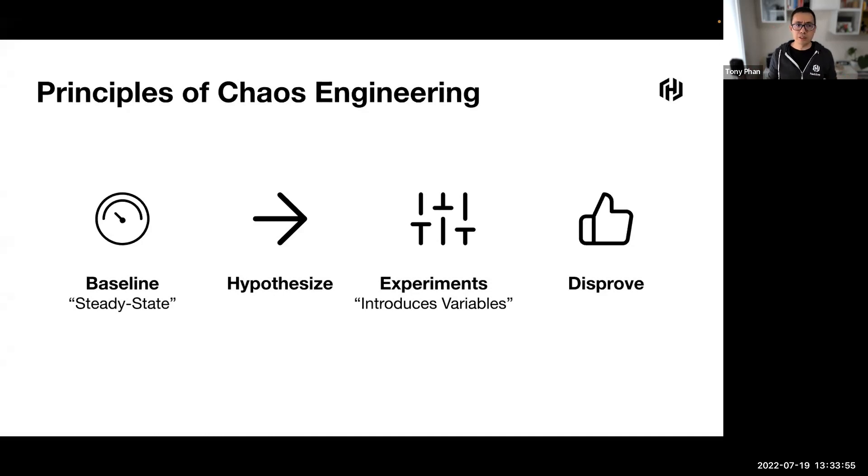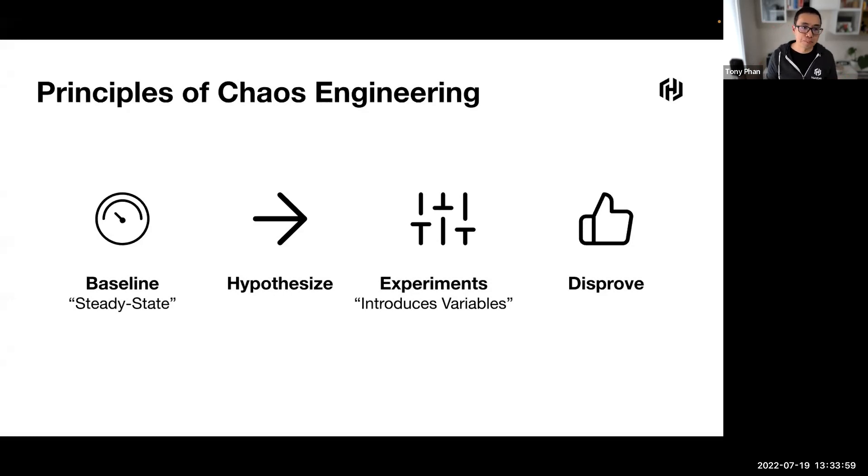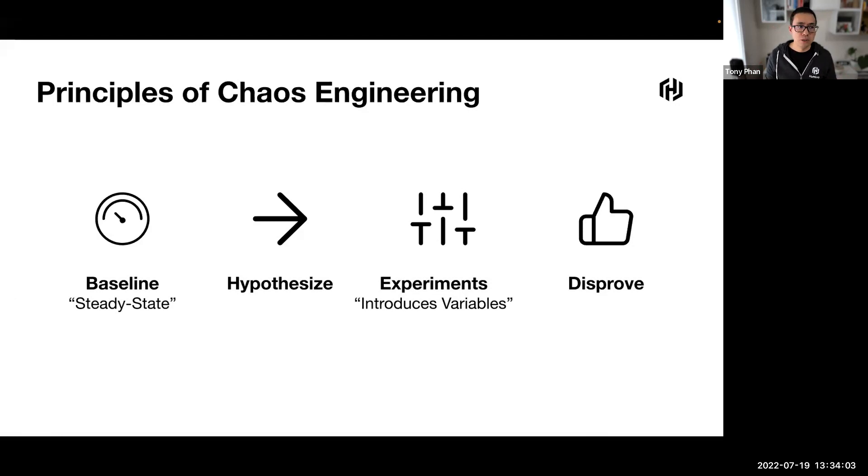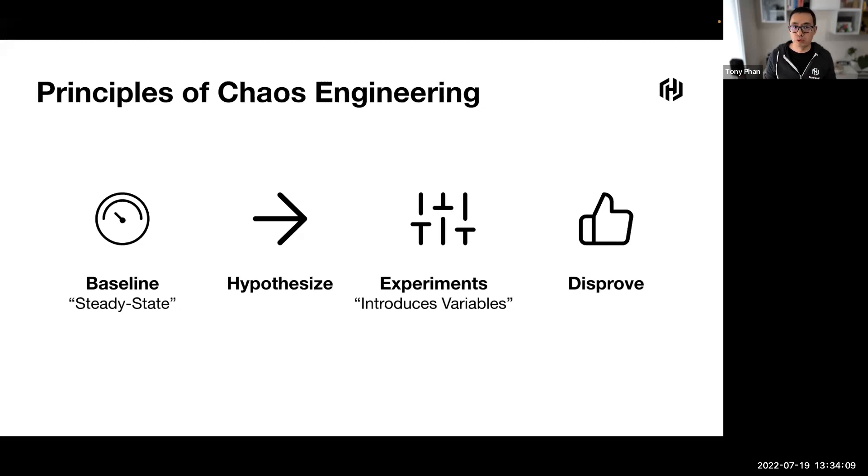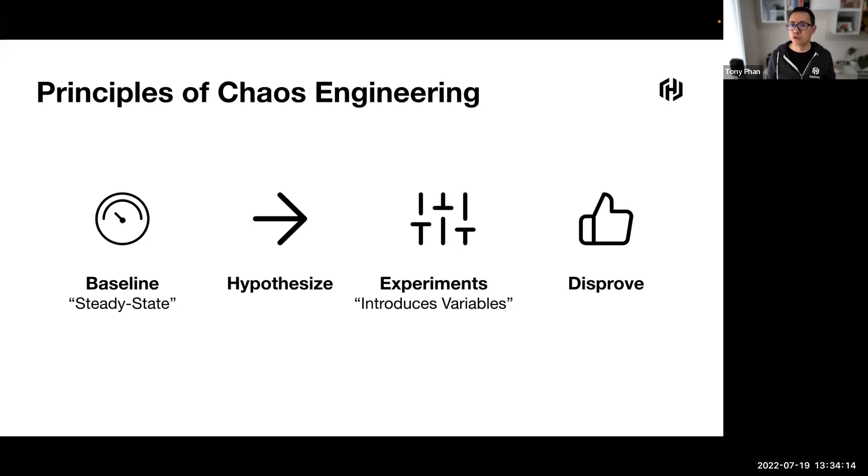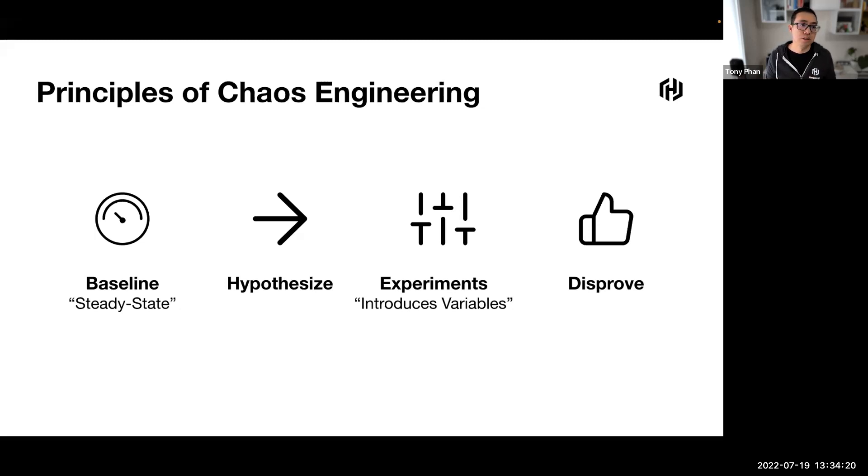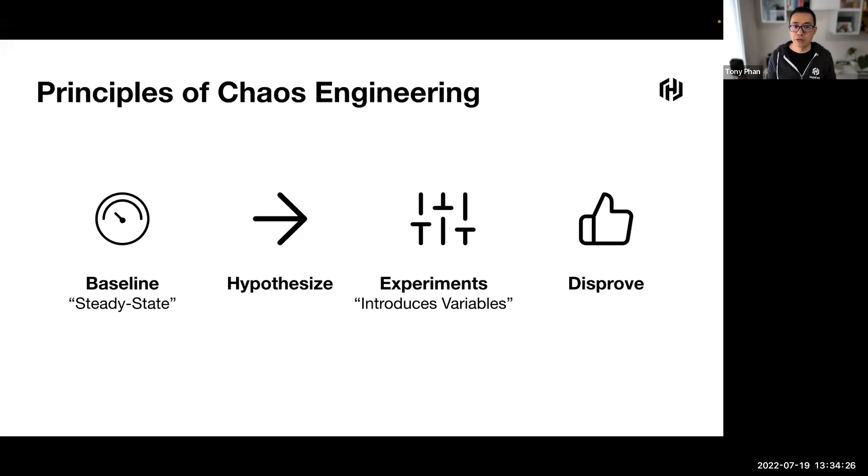These experiments generally consist of four key practices or areas. We first start by defining the steady state as some measurable output of a system that indicates normal behavior. It's good to know what normal and steady is in a critical system so that we can detect deviation and regression. We then hypothesize that the steady state will continue in our control group and our experimental group.